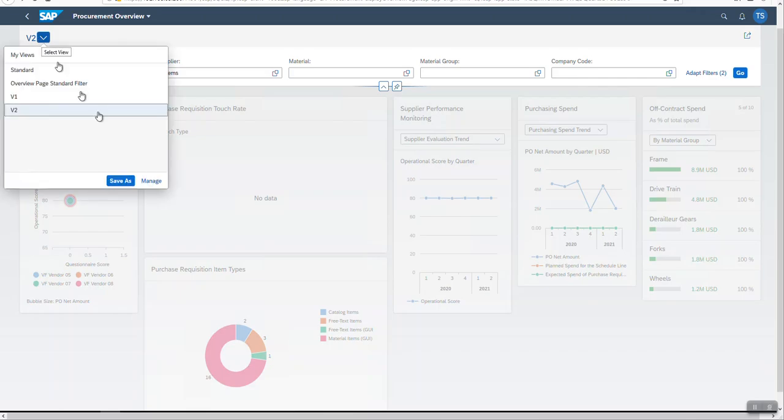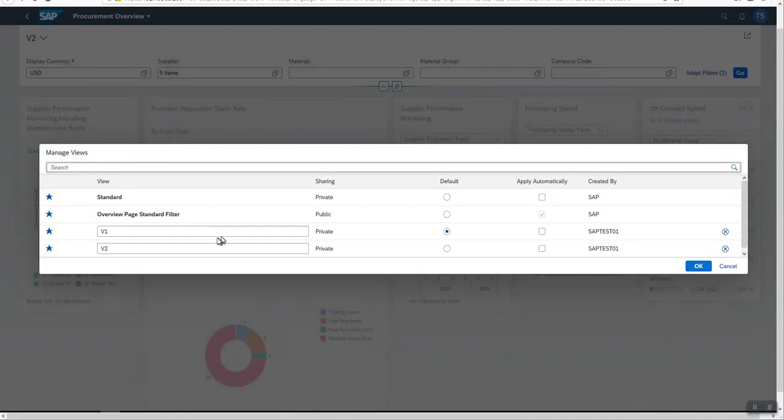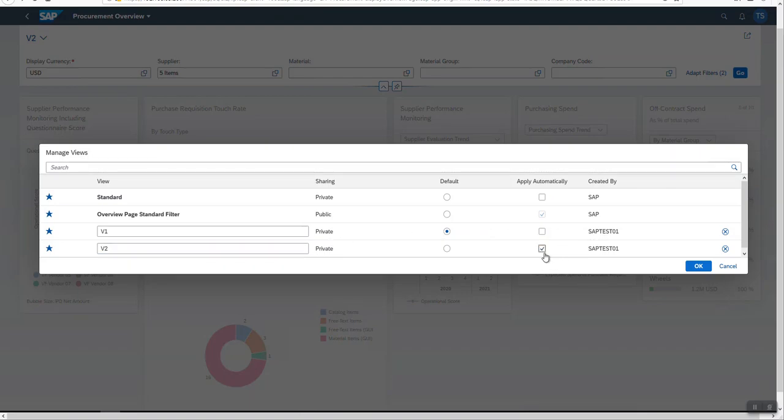In the manage menu, I can change the setting of the variant. Now, I set this variant V2 to be applied automatically. When this variant is selected, data is retrieved automatically.